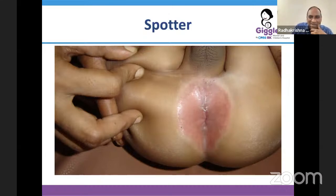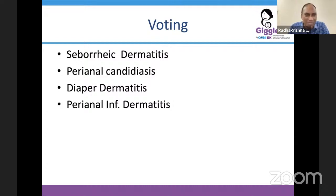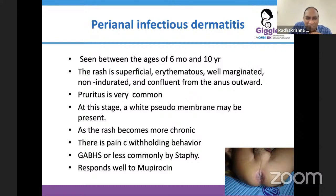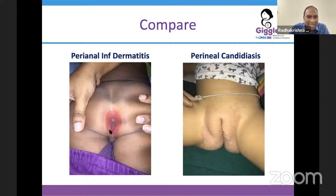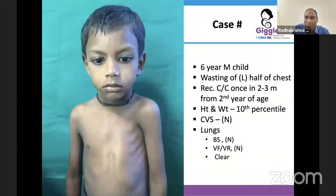For the first ten years of practice, whenever a child had a ring lesion around the anus, I would diagnose perianal candidiasis. But this is perianal infectious dermatitis. It is seen between six months and ten years; the rash is superficial, erythematous, well-marginated; pruritus is very common; a pseudomembrane can form; as it becomes chronic it becomes painful. The cause is Group A beta-hemolytic streptococcus. Treatment: mupirocin ointment (Buprocin). In candidiasis you will see characteristic satellite lesions, which distinguishes the two.